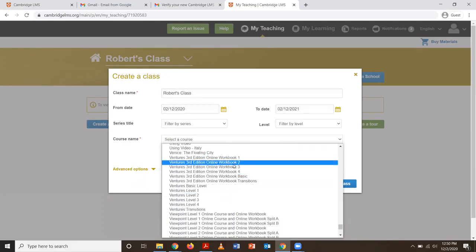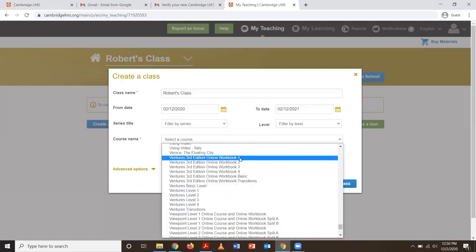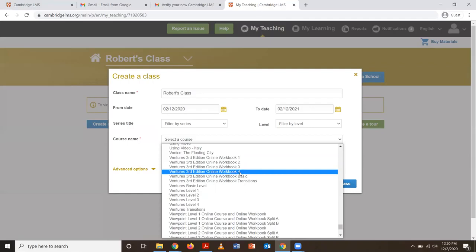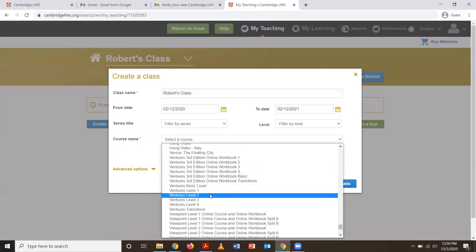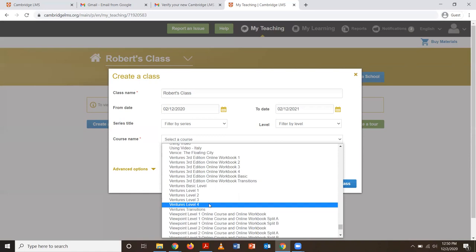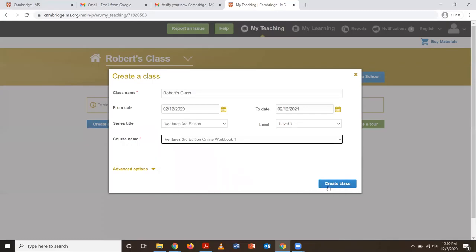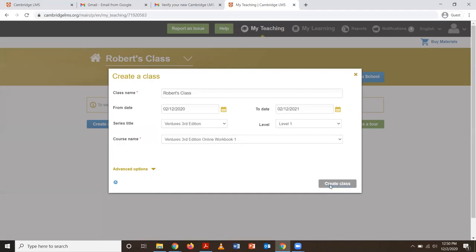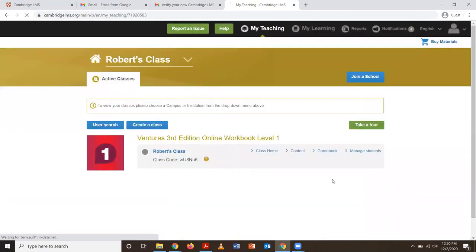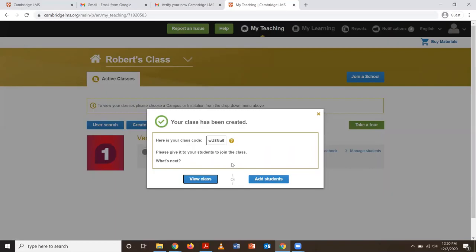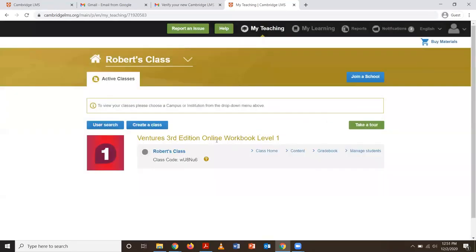Just make sure you have the right level. You can see levels one, two, three, and four. I'm going to add a Level 1 workbook for today. Now my book has been added.